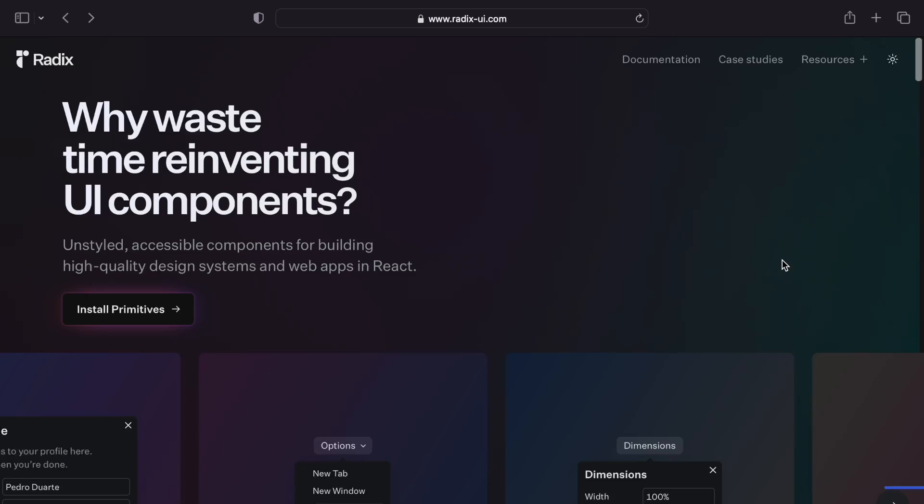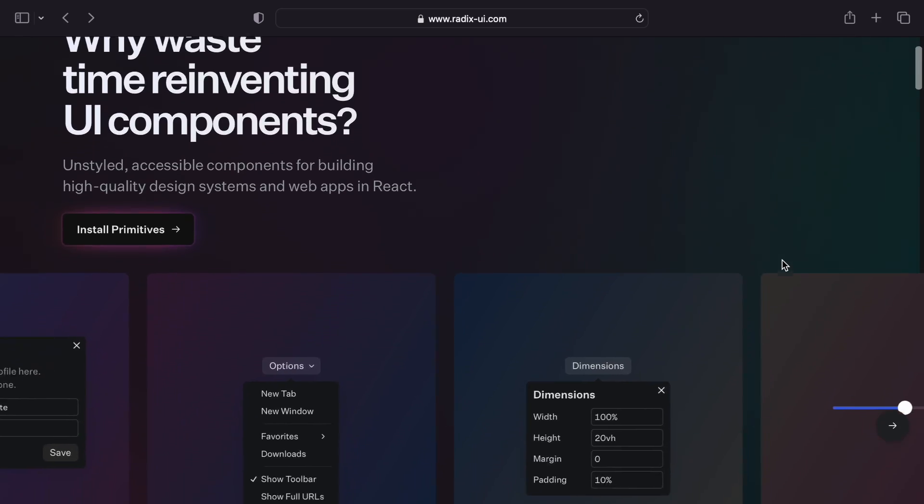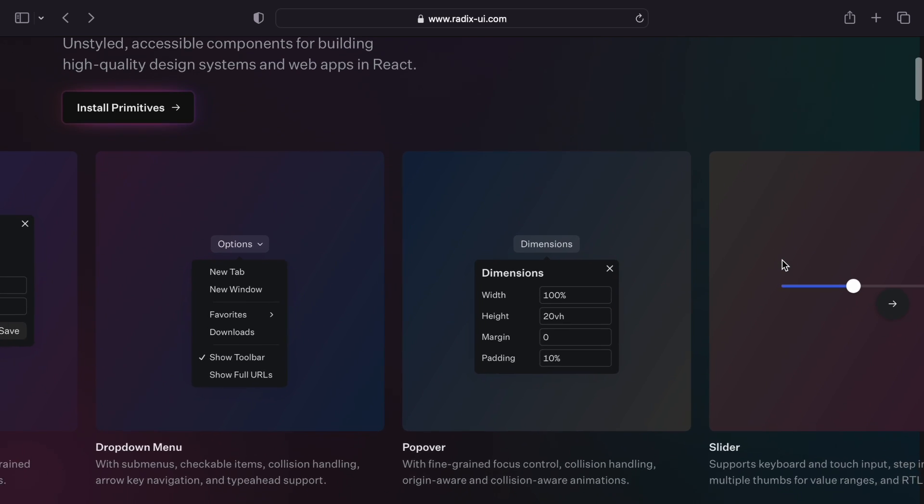So despite these versions looking completely different and even using different approaches to styling, they're both fully accessible, work on any device, and support mouse, keyboard, and touch interactions. Basically all the stuff that you never have time for when building custom components. And it's not just dropdowns.